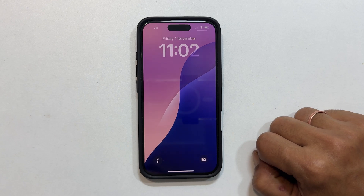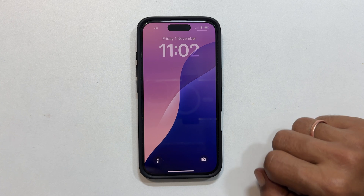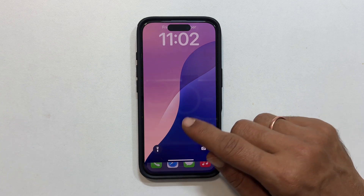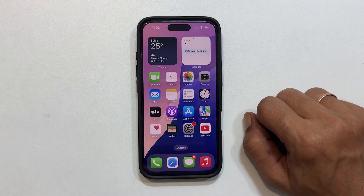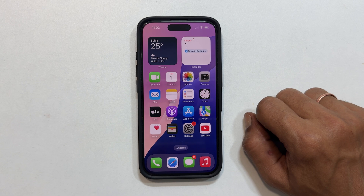Hi everyone, welcome back to the channel. Today I will show you how to set different images as your lock screen and home screen wallpaper on iPhone 16 or iPhone 16 Pro. Let's get started.